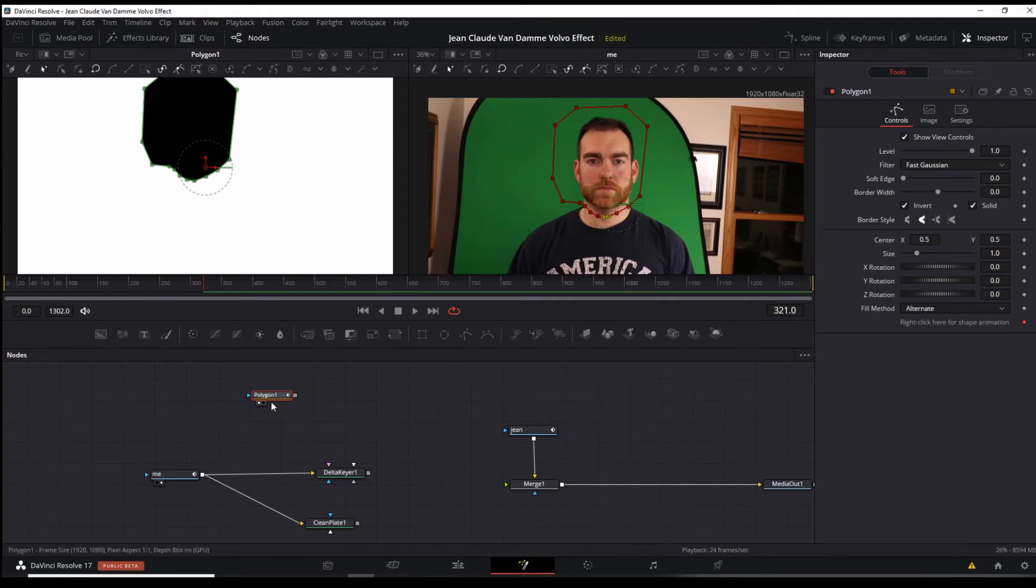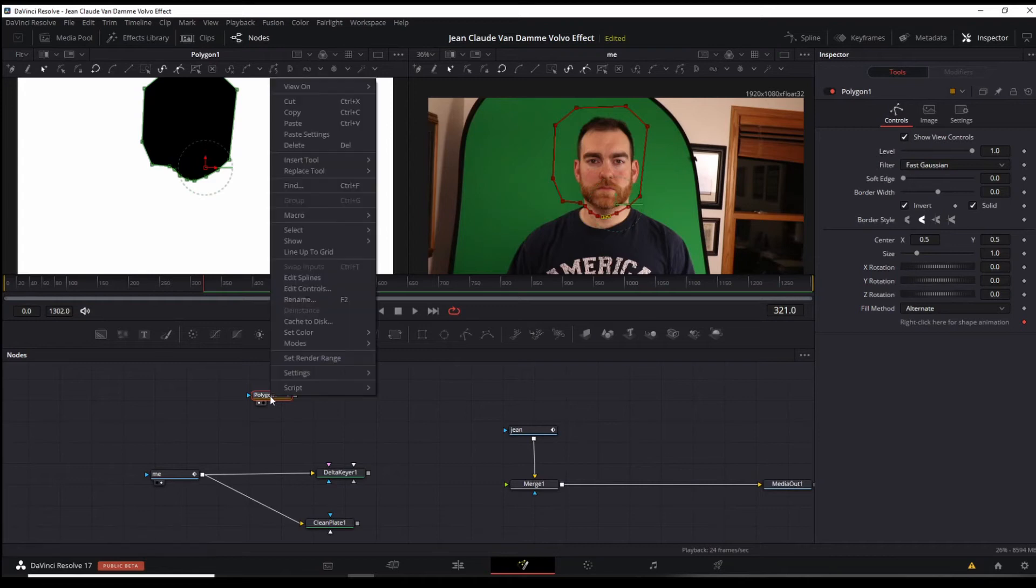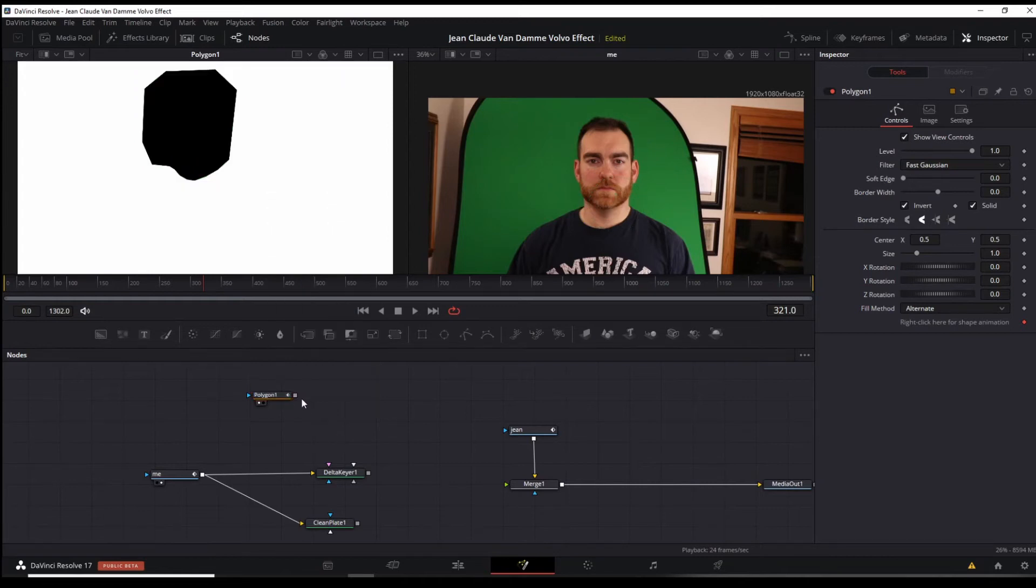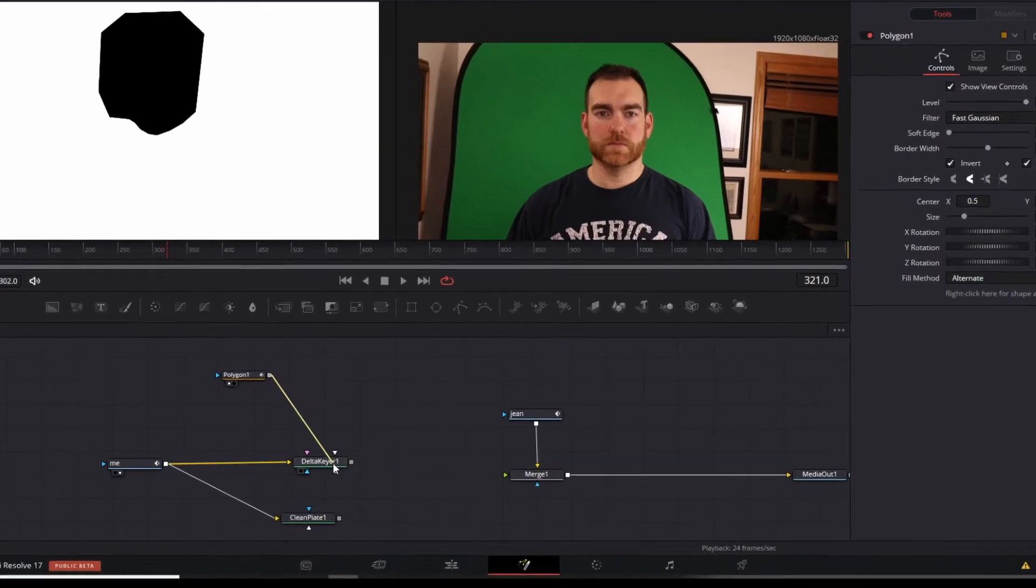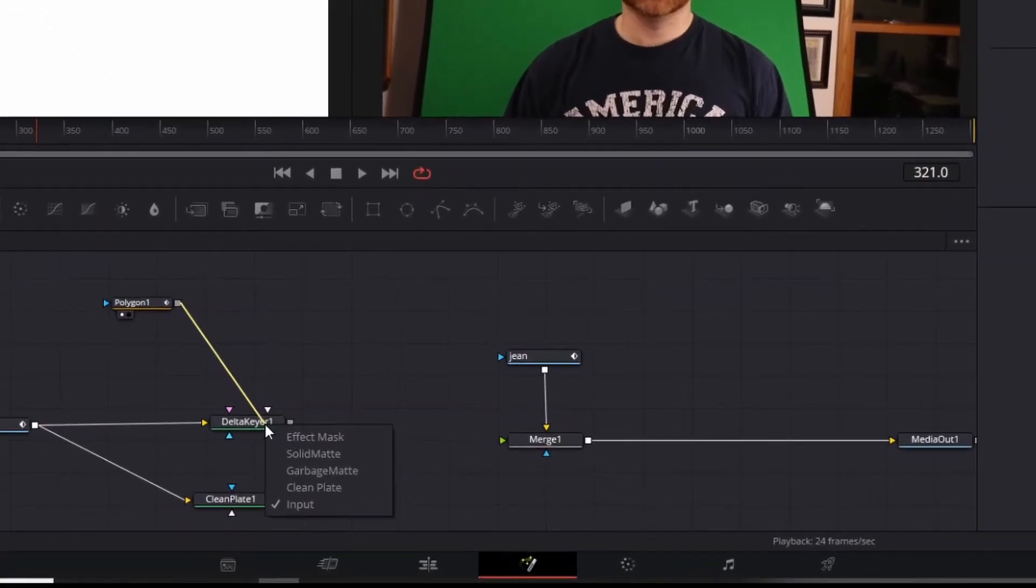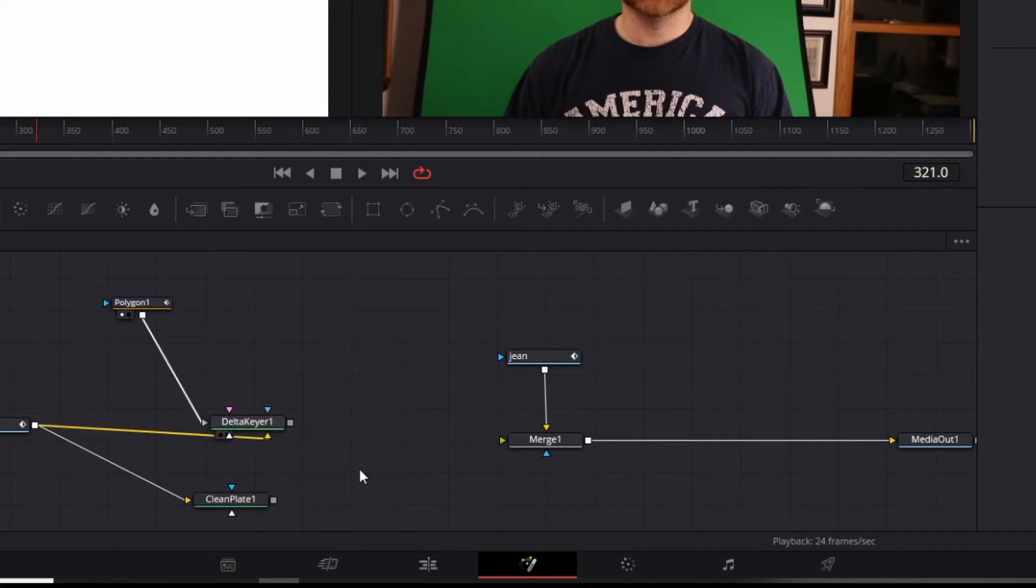With your polygon node selected, you're going to right click on the square to get this line, bring it over here and let go. This polygon is now going to be our garbage mat.